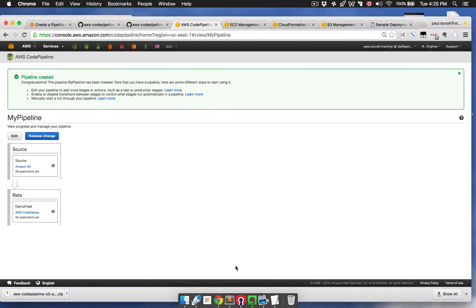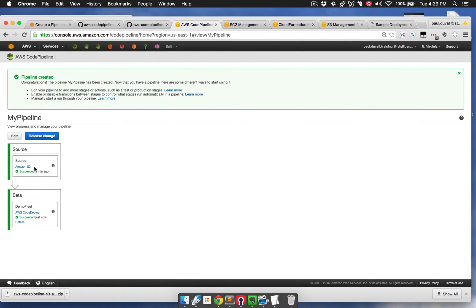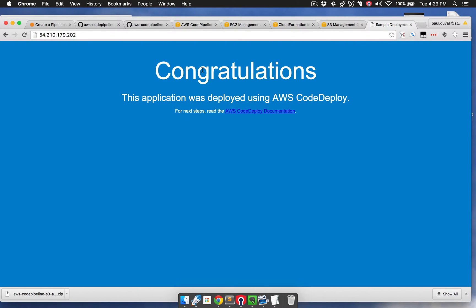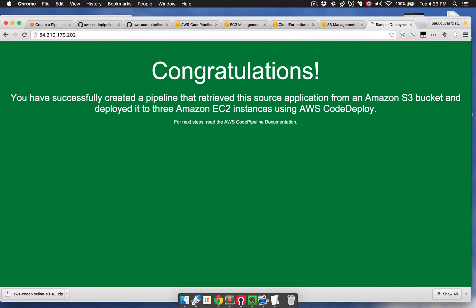It will first pick up the change from S3. Since it's running for the first time, it's going to pick up the change and start running the source stage and source action. Then it's going to process this — when successful, it moves on to the next stage, which is called beta, where we have the demo fleet using AWS CodeDeploy. This will take a couple minutes to run. We can see now that both the source stage and beta stage have successfully deployed, picking up the change from S3 and deploying using CodeDeploy. Refreshing, we can see it's now a new, simple application — deployed via CodeDeploy and orchestrated using CodePipeline.